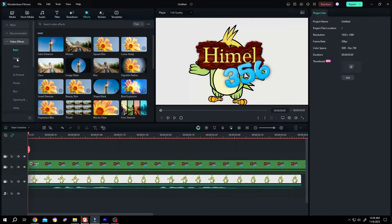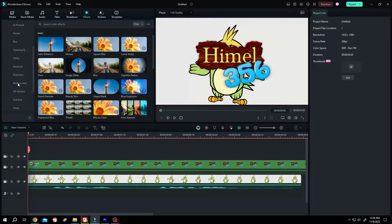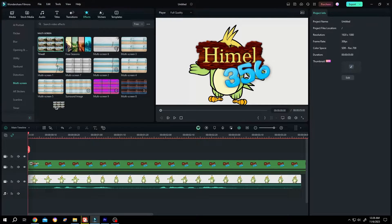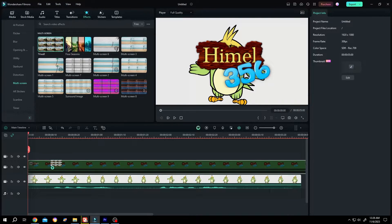video effect, scroll down, multi-screen, TV wall. Left click, drag and drop over the logo clip or the text clip.